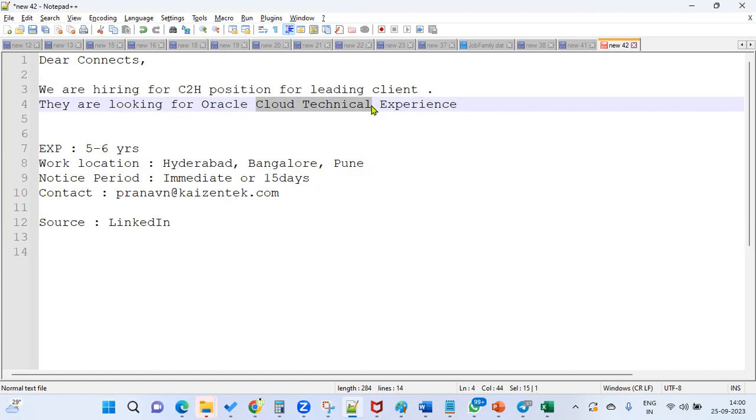But it's not mentioned in the skill set clearly. I think their expectation might be without OICS also, but I'm not sure about that.